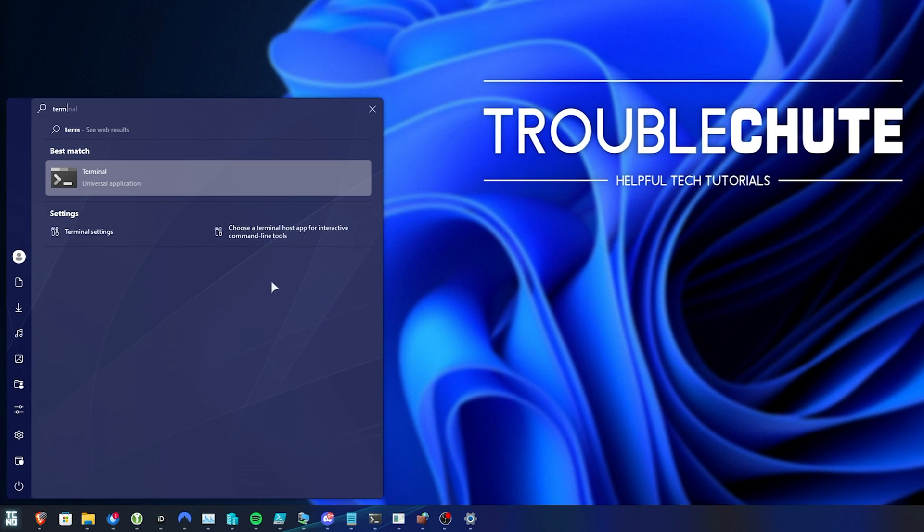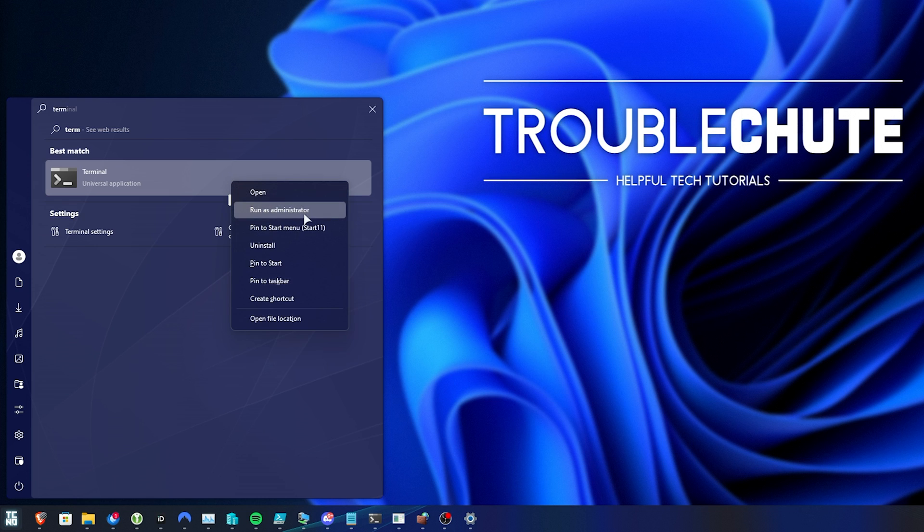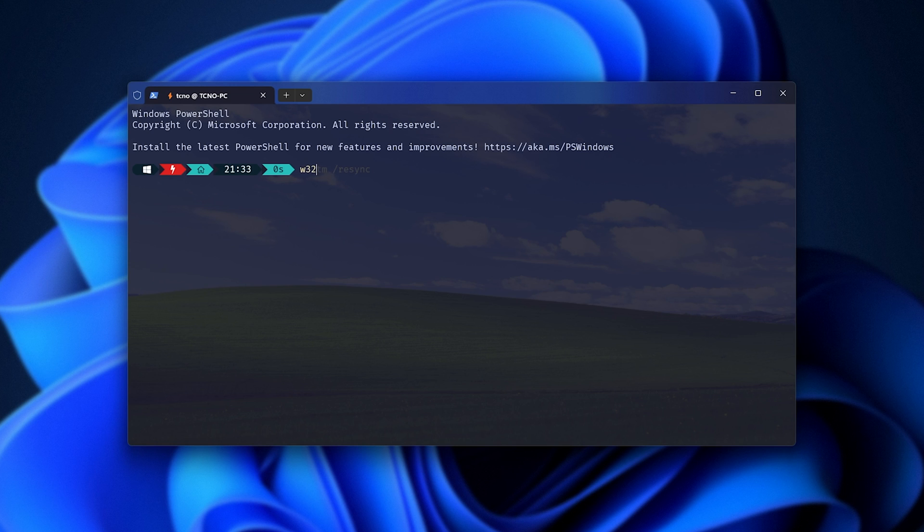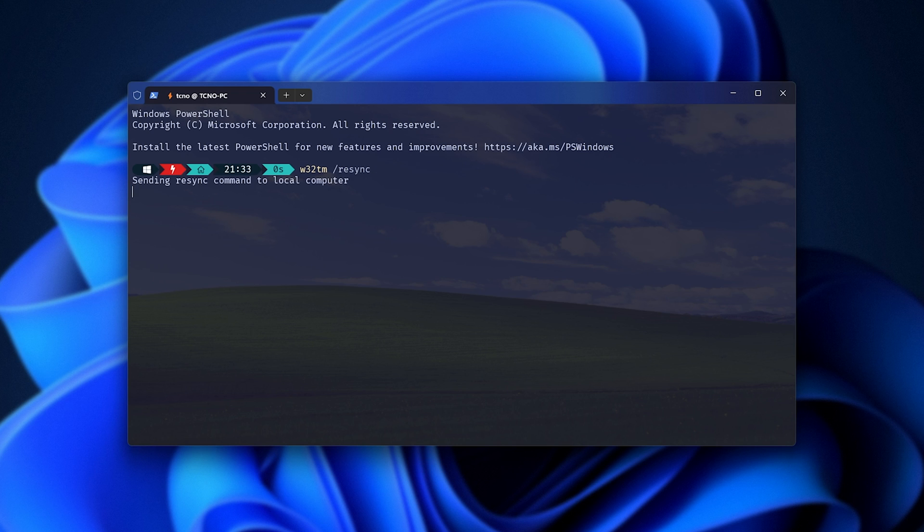Hit start and search for terminal, command prompt, or PowerShell, then right-click, and choose run as administrator. In here, type in w32tm space followed by forward slash R-E-S-Y-N-C, so w32tm slash resync, and hit enter. Then, it'll ask your system to refresh its time from the internet, getting it to be accurate.